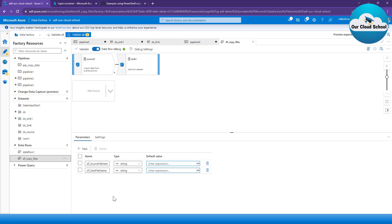That's it for parameters. In the next video I'll talk about variables with Azure Data Factory and compare parameters versus variables. Thanks for watching — see you in the next video.